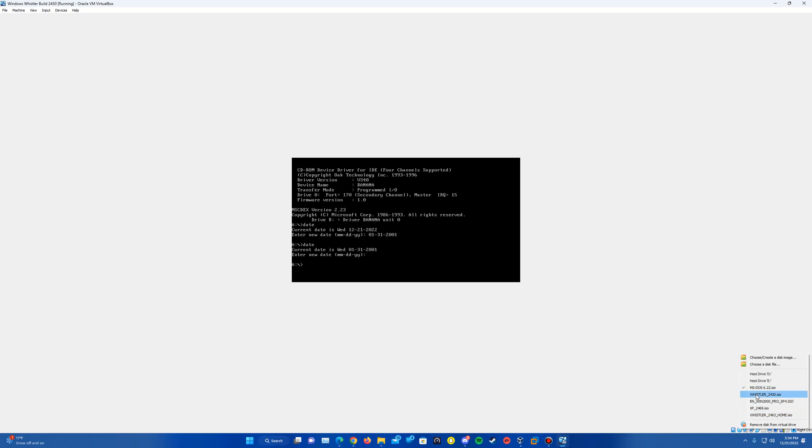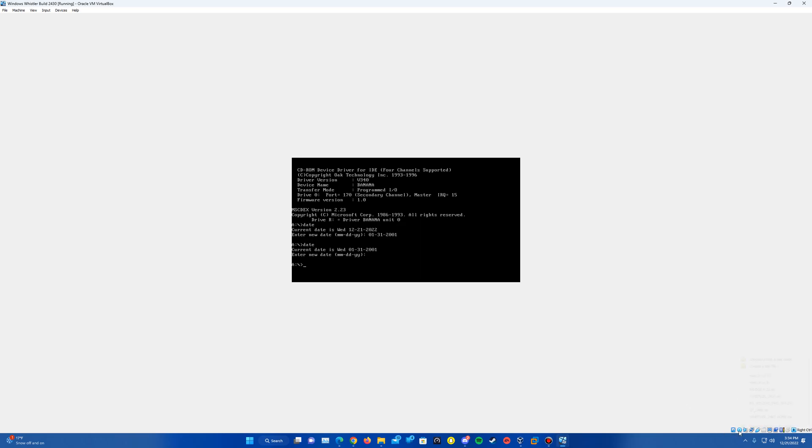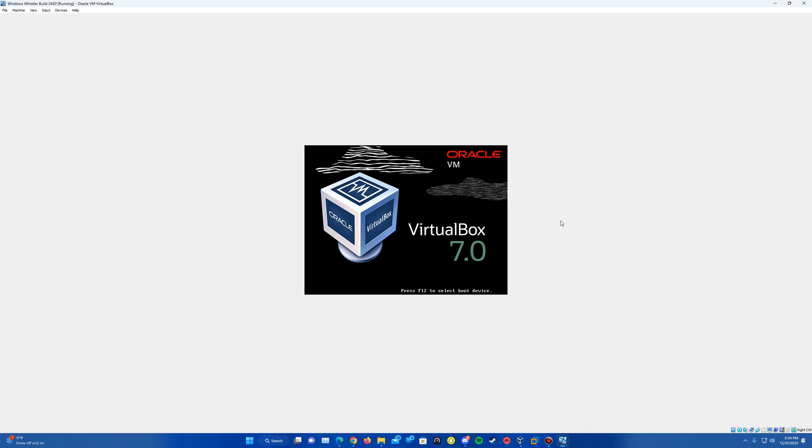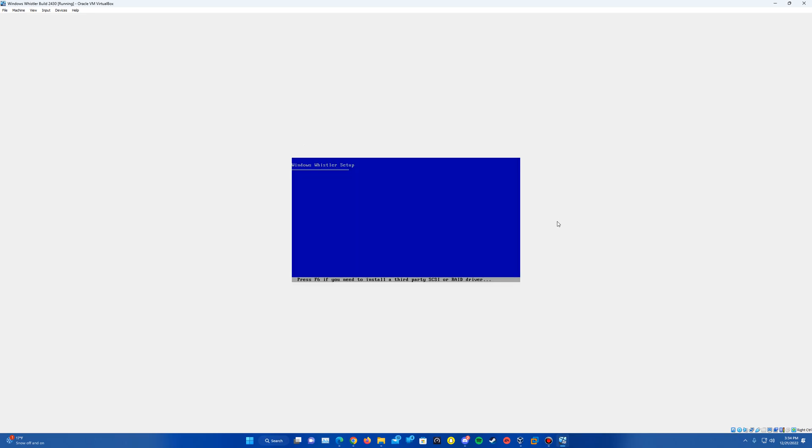Now we can go ahead and reinsert that Whistler 2430 ISO. If you already had it inserted, it should be in your drop-down. Otherwise, go ahead and hit Choose a Disk File and locate it there. Go up to Machine and do Reset, and we're going to go ahead and reset the Virtual Machine here. And it should load you up into the setup.